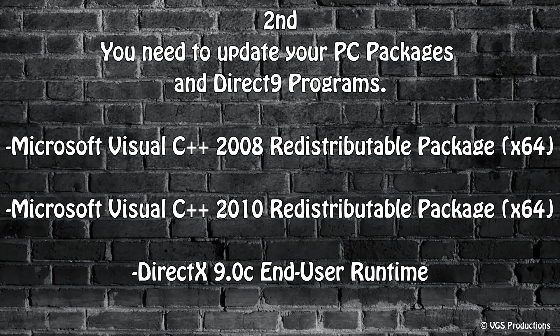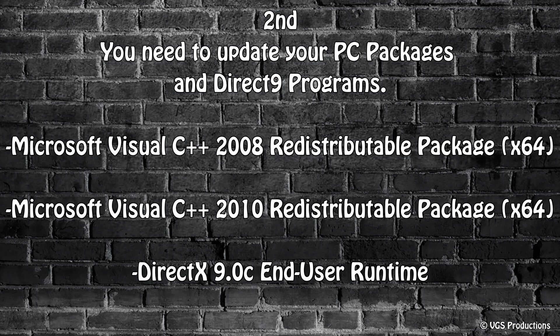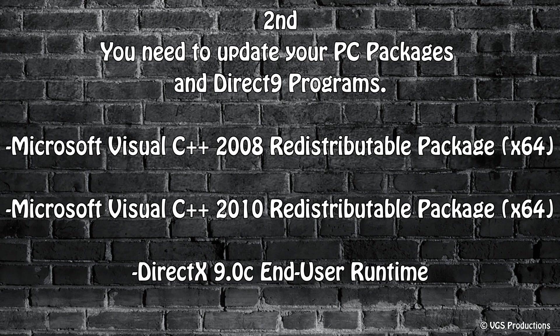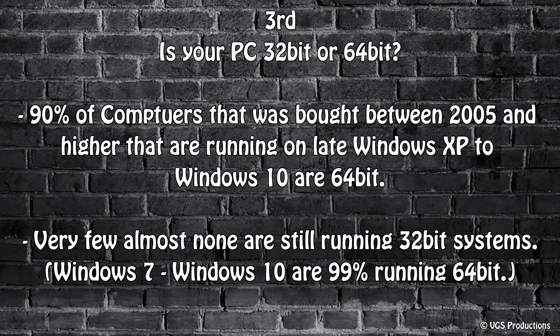Second thing you need is your redistribute packages 64-bit. That means you need your 2008, your 2010, and your DirectX 9. You need those three things installed on your computer for MMD to work. Now you're probably wondering what is that, how do I get that. I'm going to show you that later on in the video when you download MMD, it will be right there near it.